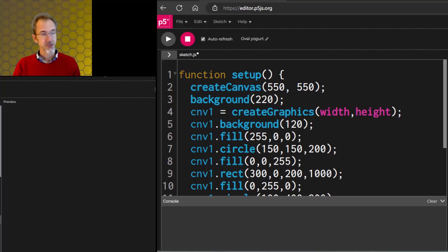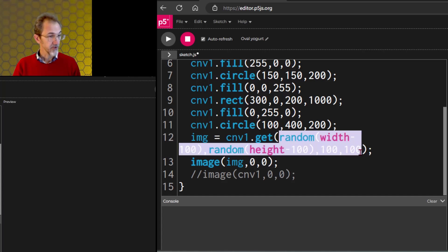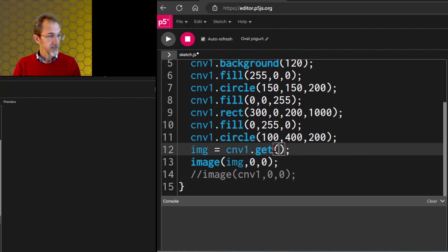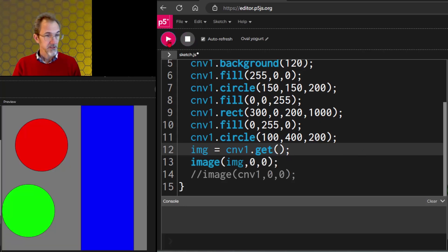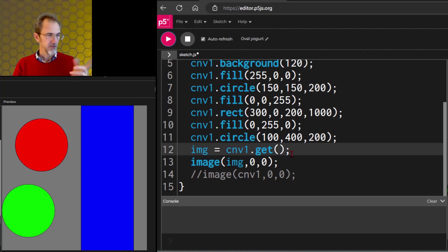The get function can also be used to grab the entire canvas. If you do cnv.get with no arguments, it gives you the entire canvas. You can even use the get function like this to grab the current main canvas — so if you wanted to draw something, save it for later, and then bring it back, you could.